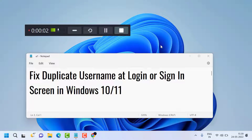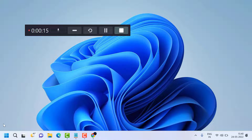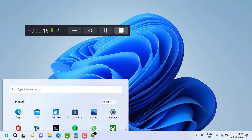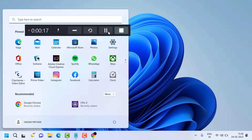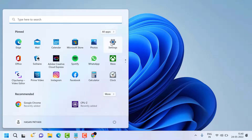Hello friends, in this video I will show you how to fix duplicate username at login or sign-in screen in Windows 10 or 11. To resolve this problem, click on Start, then click on Settings.